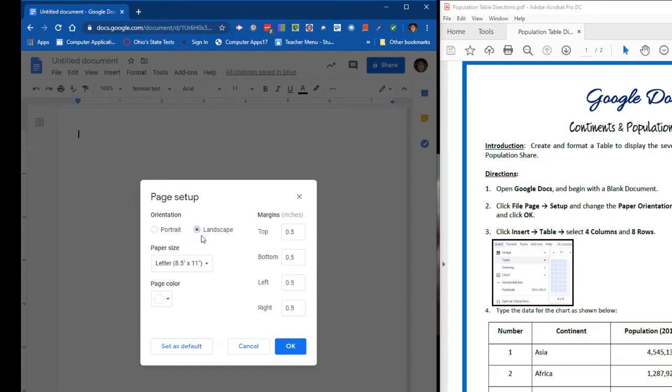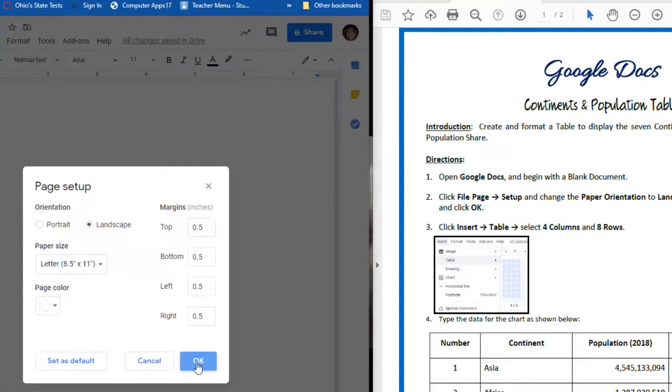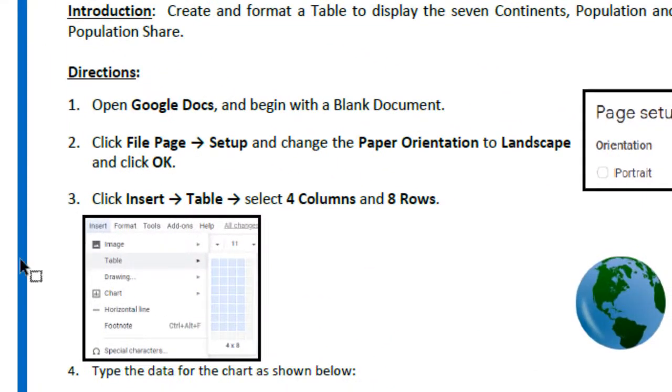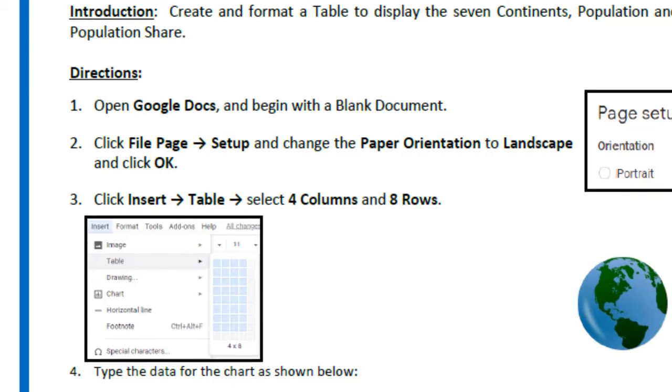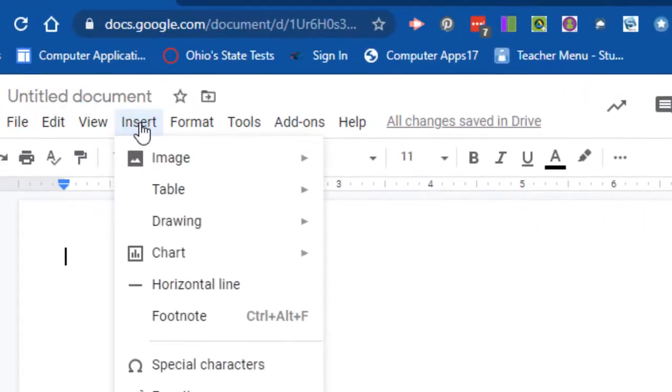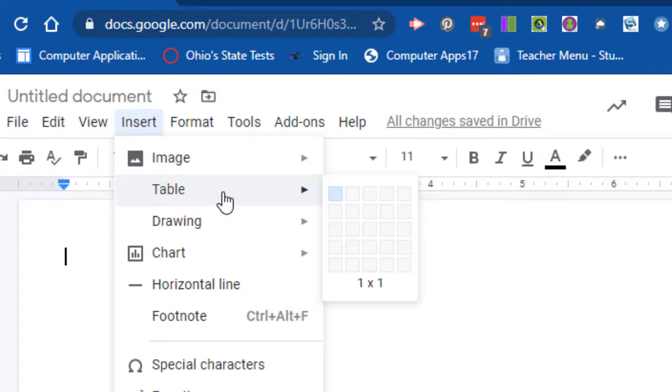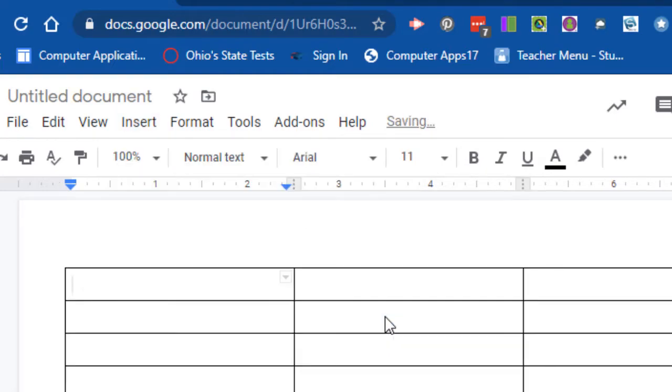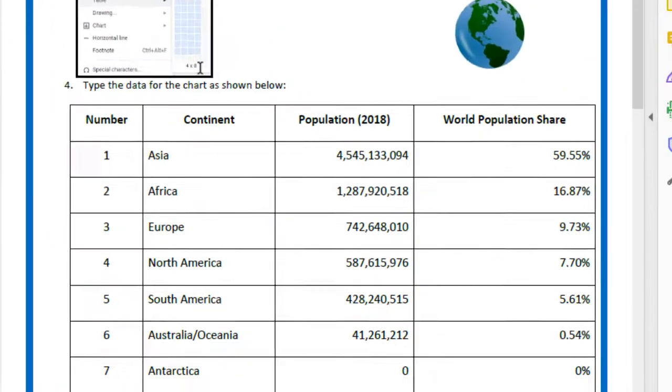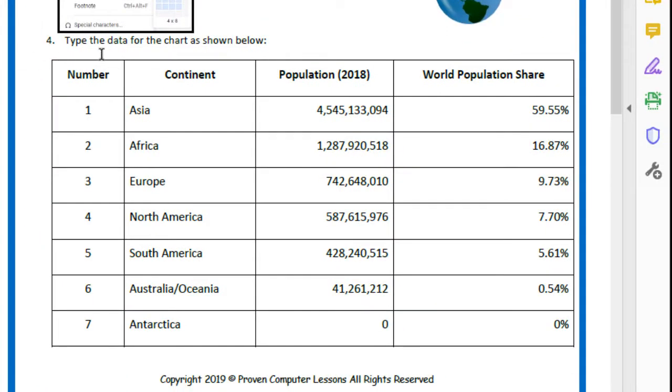Number three says click Insert, then Table, select four columns and eight rows. So you go up to Insert, then down to Table, and we're going to go four columns and eight rows, so it'll be four by eight. There we have it.